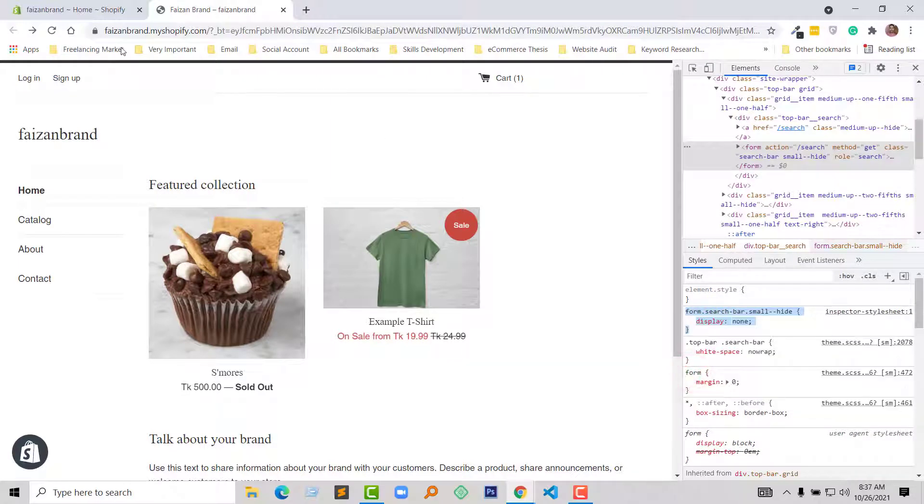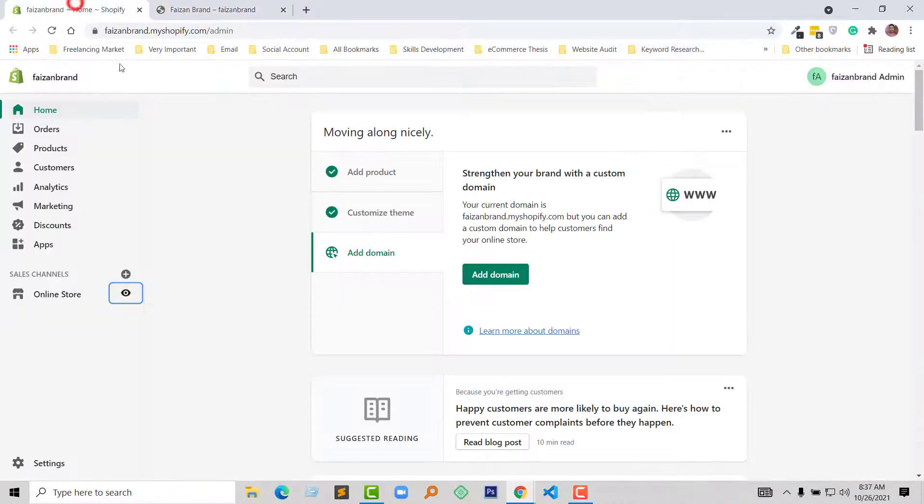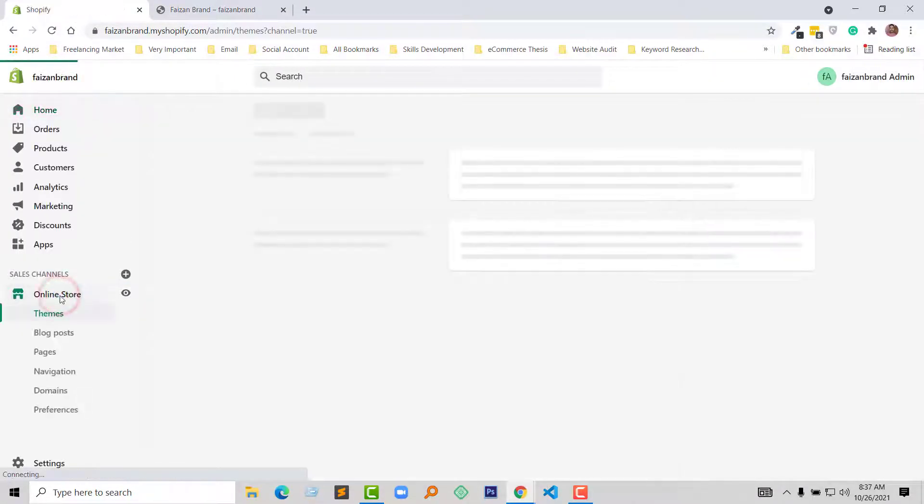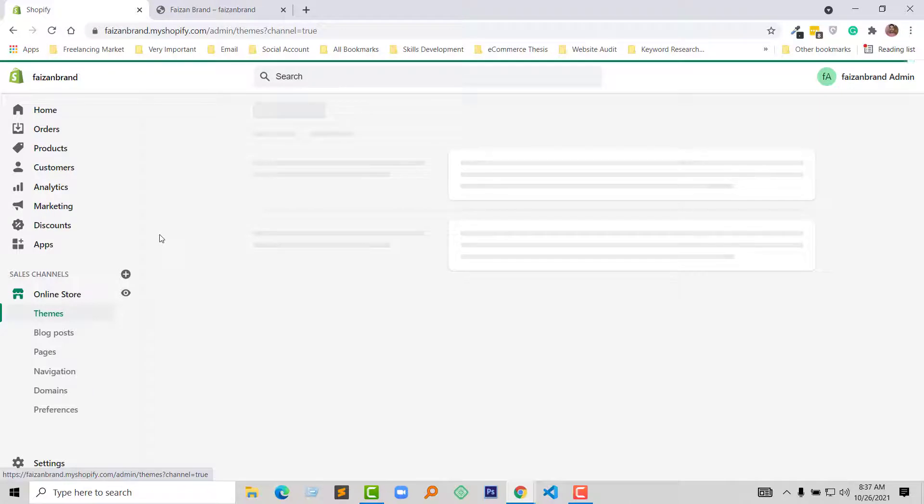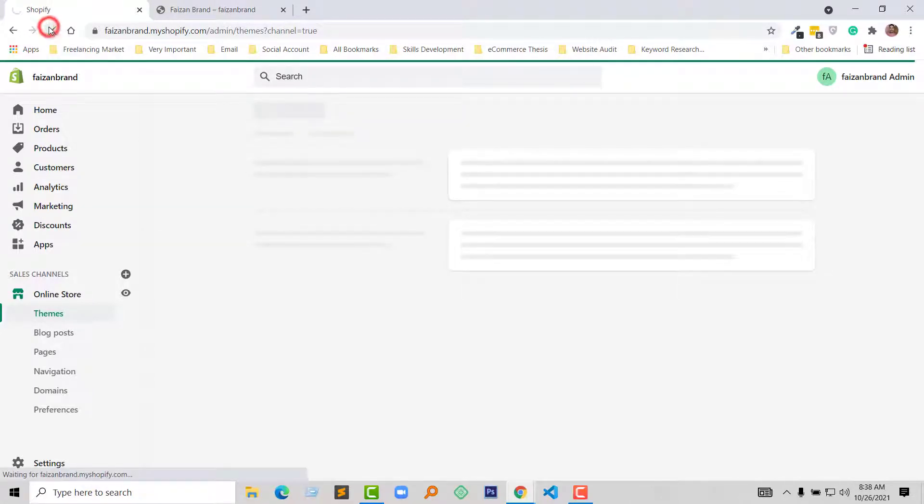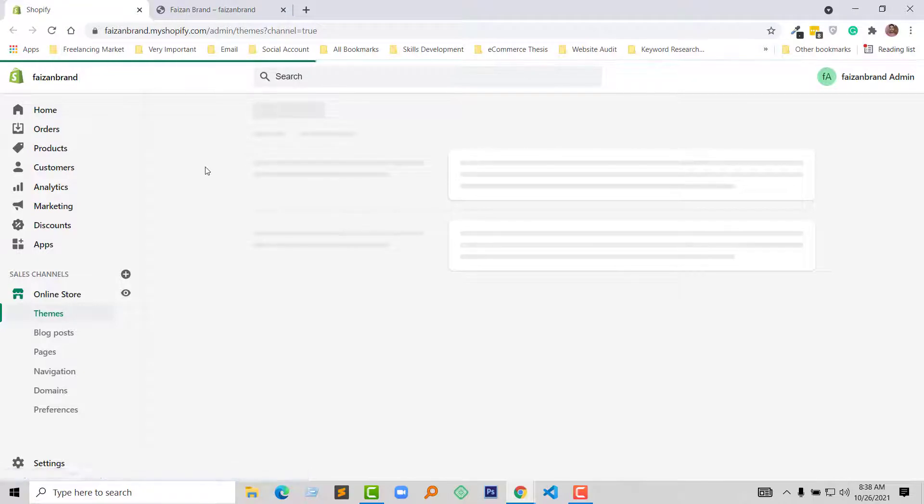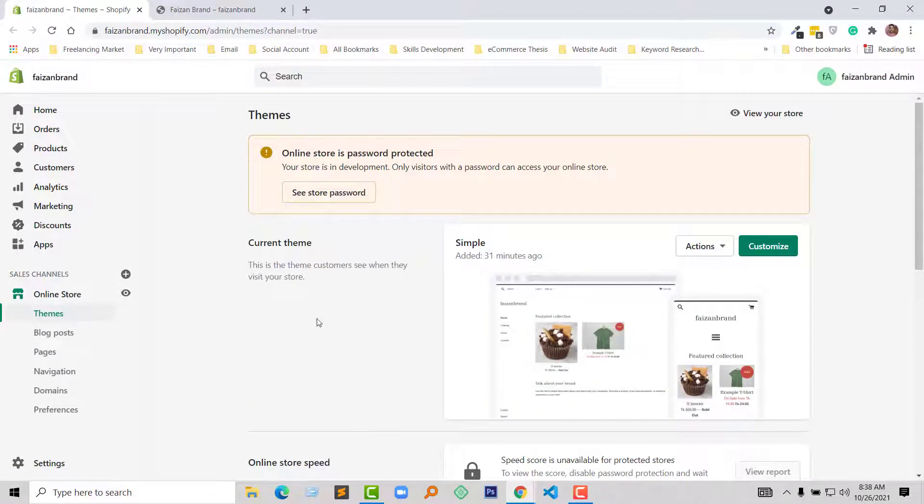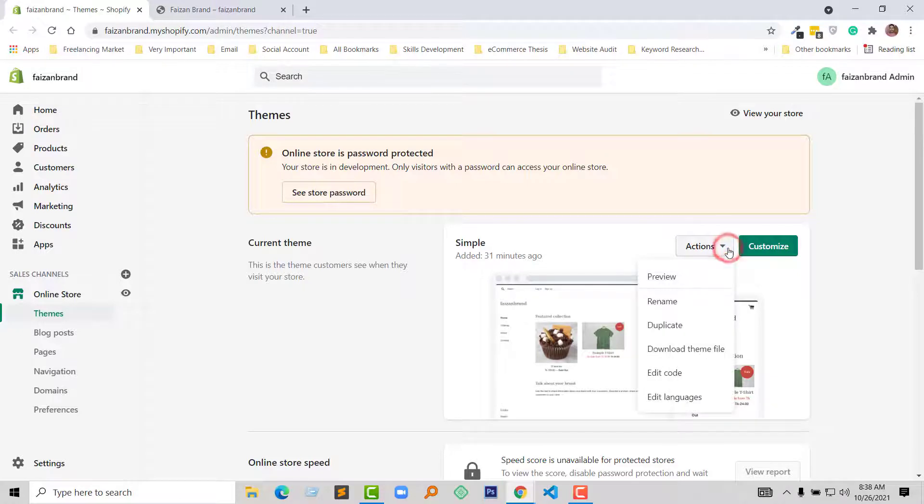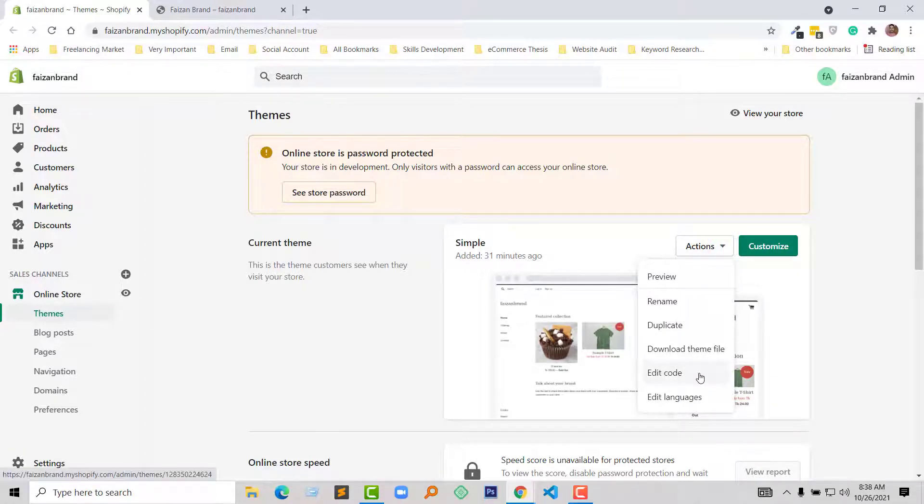Then go to my admin panel, click on Online Store. Now click on the Action button from here, select Edit Code.